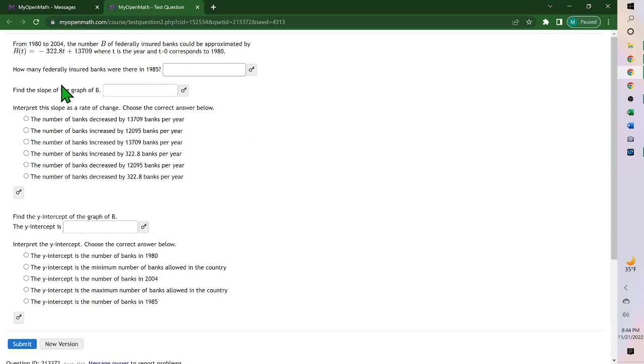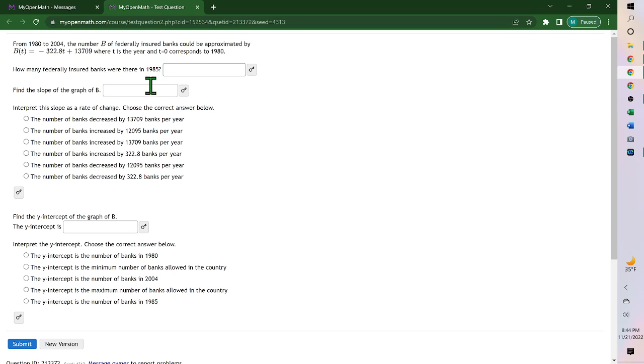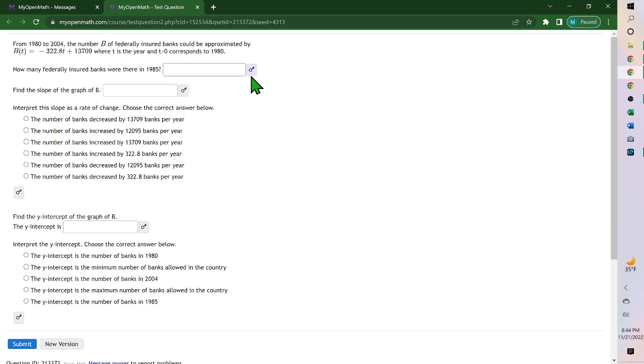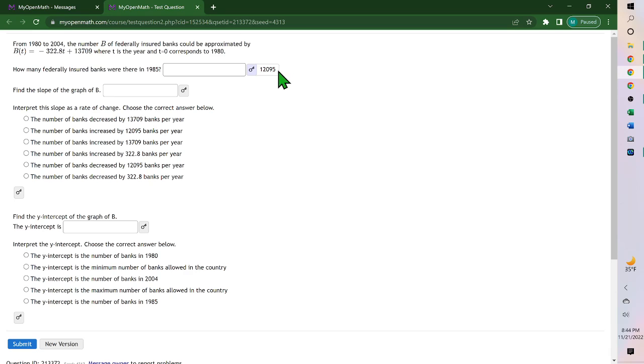How many federally insured banks were there in 1985? T would be the number of years after 1980, and so 1985 minus 1980 would be 5, so you plug 5 in for T. If we plug in 5, negative 322.8 times 5 plus 13,709 will give you 12,095 banks.